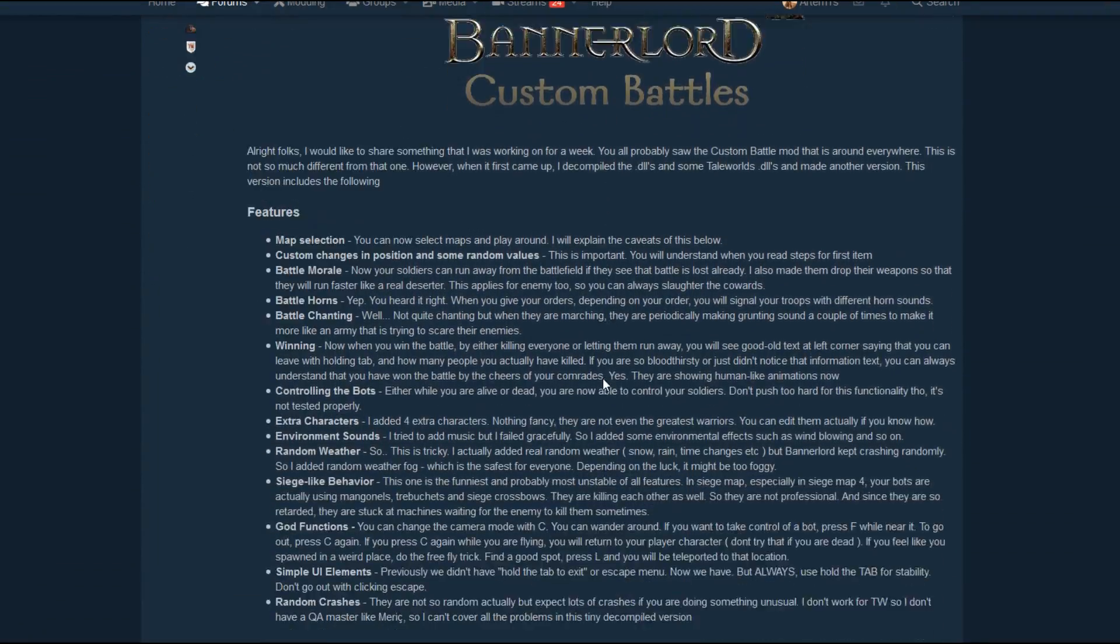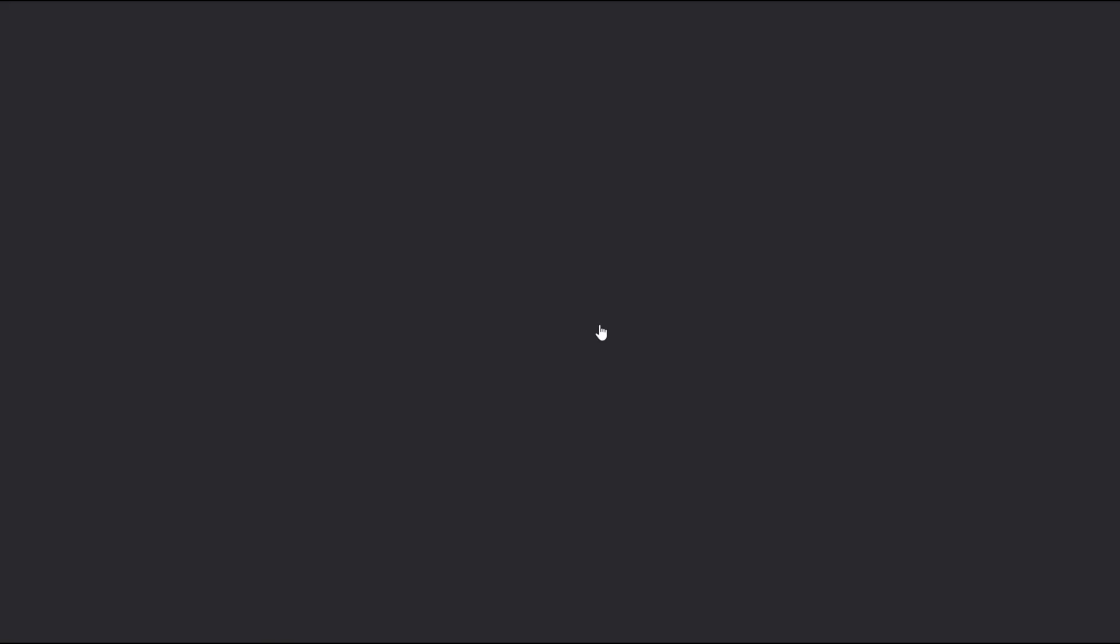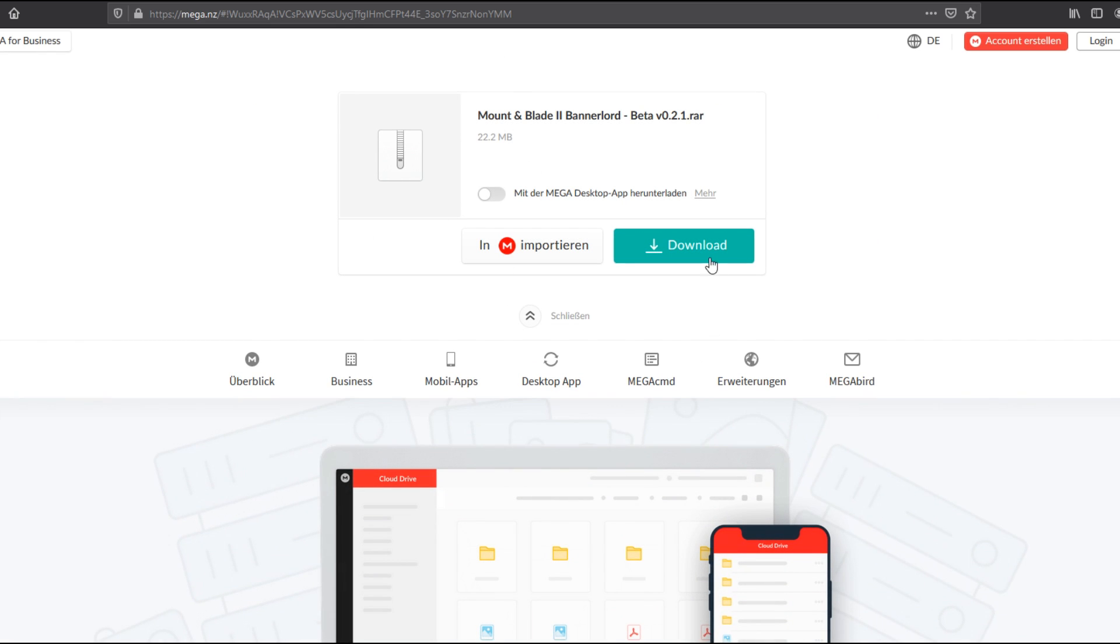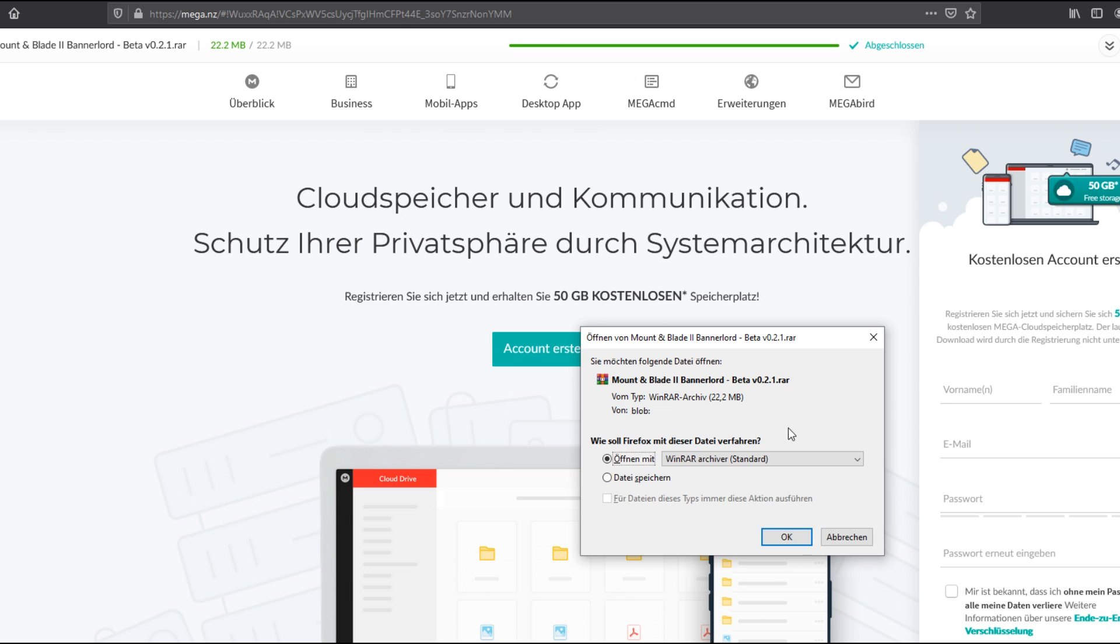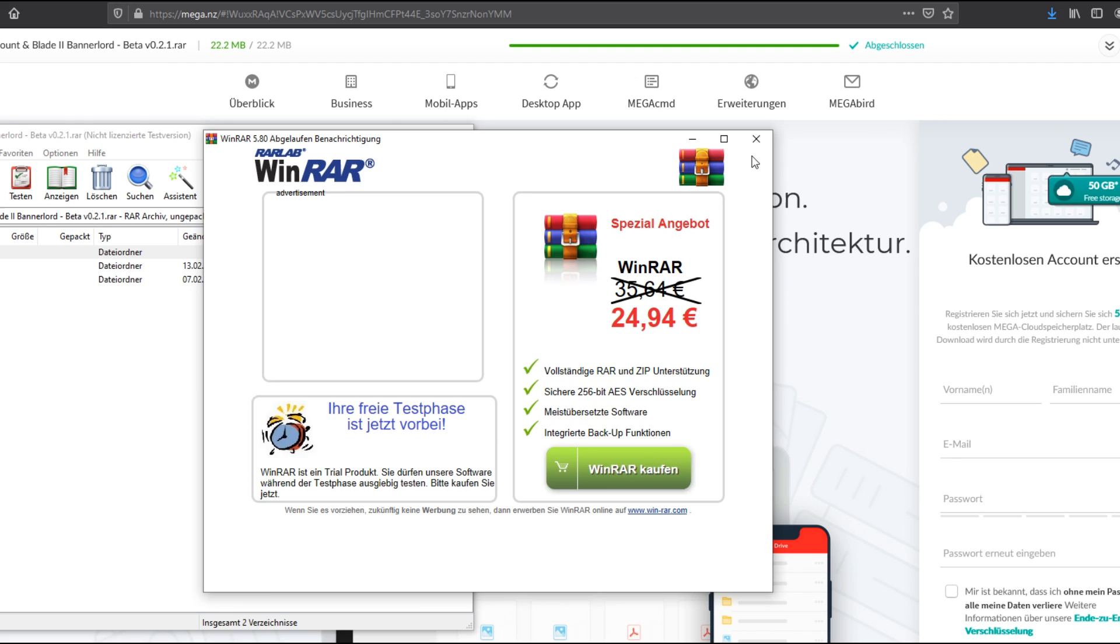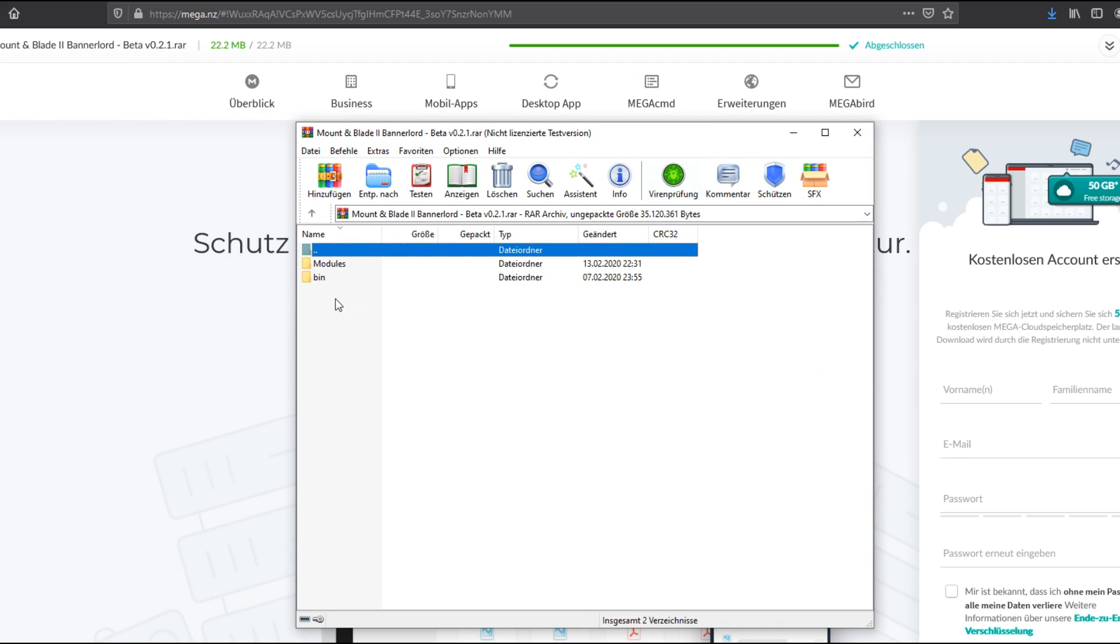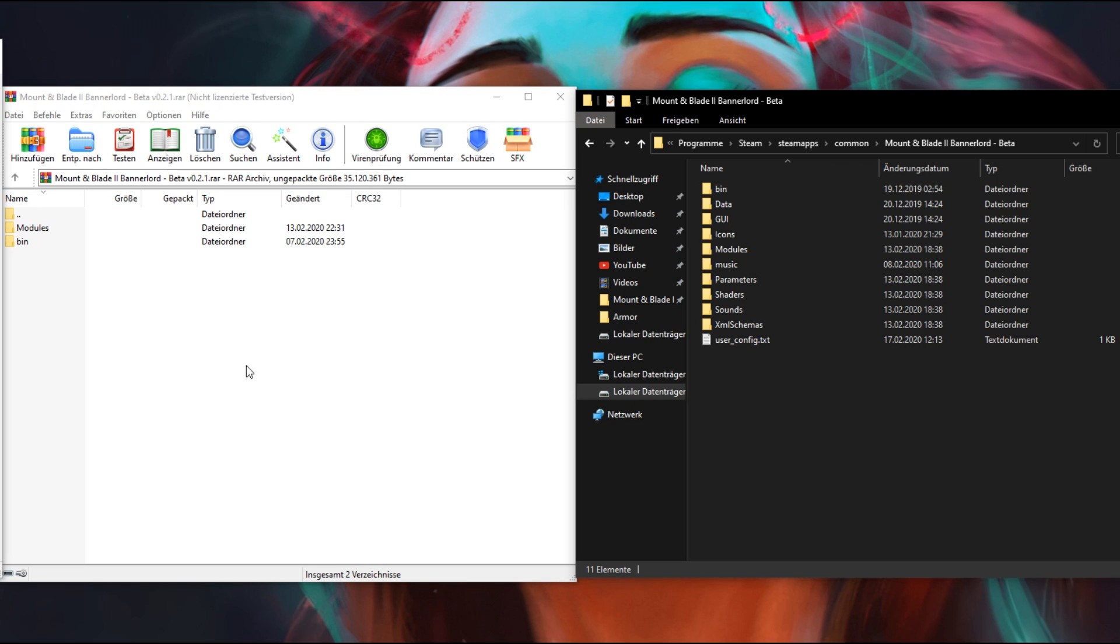Secondly, we have to download the advanced custom battle test mod made by Ablog over at the Taleworlds forums. Links will be in the description below. Open the RAR archive that you just downloaded with any archive opening software. I use WinRAR for this.